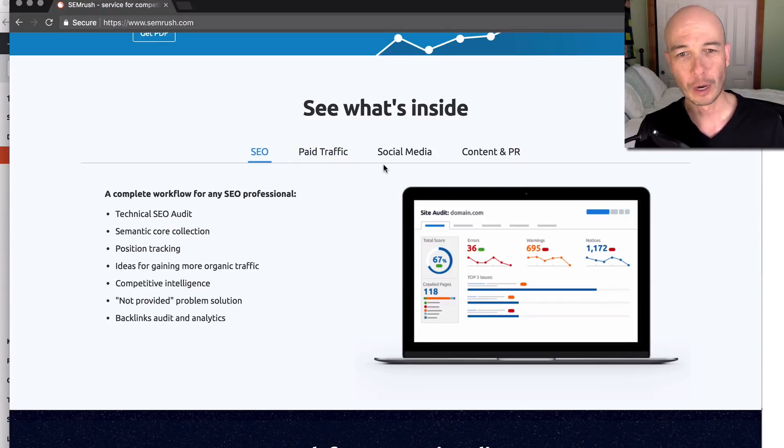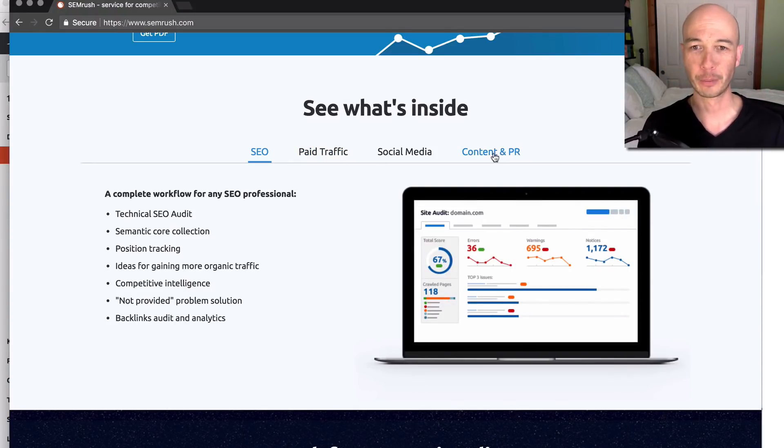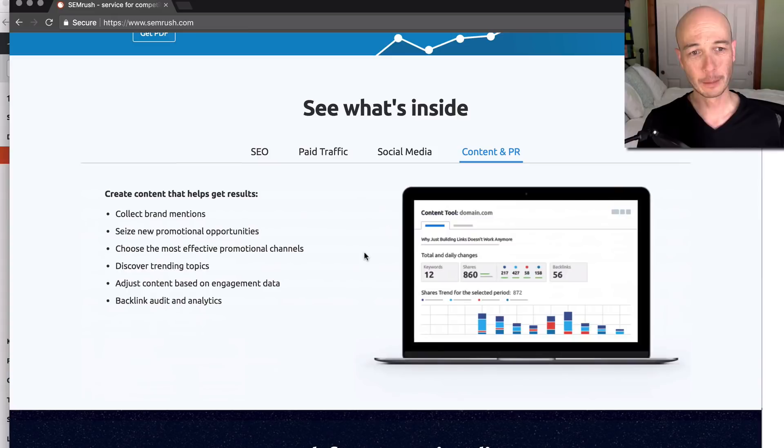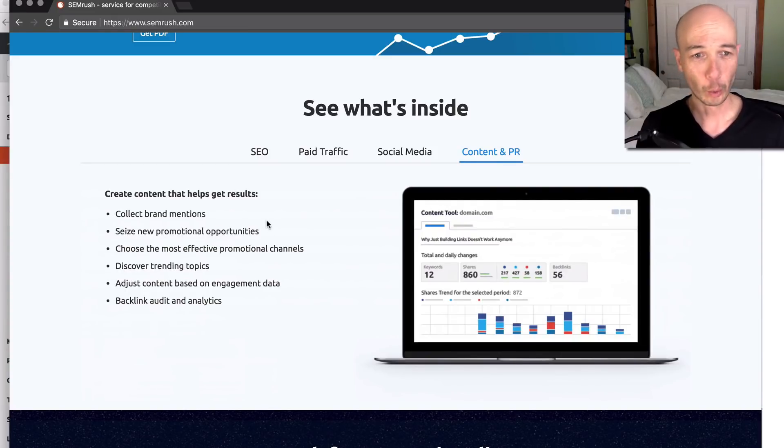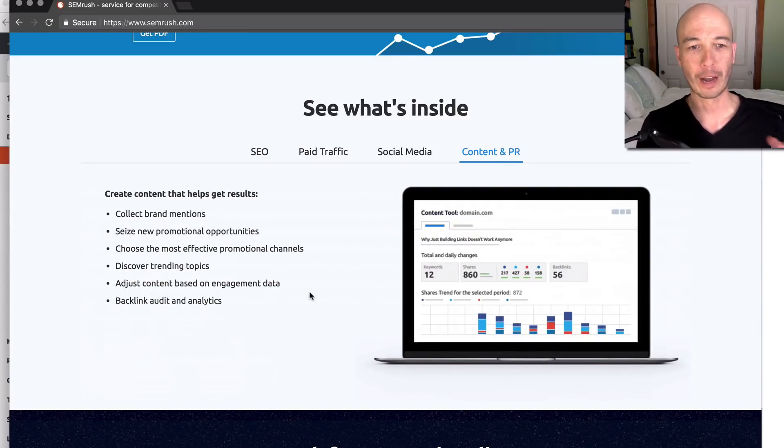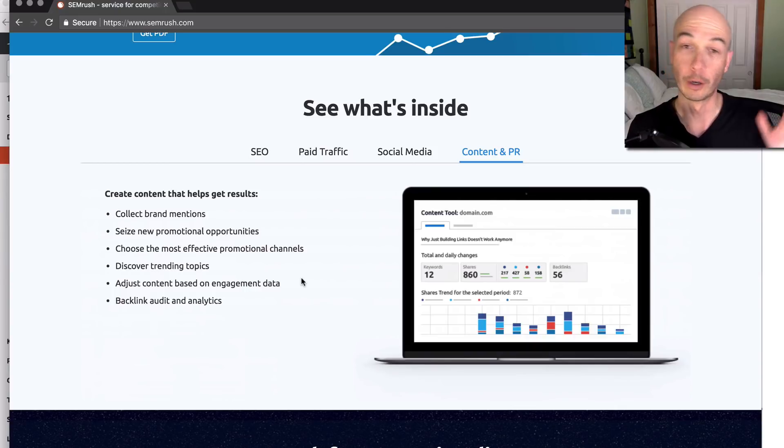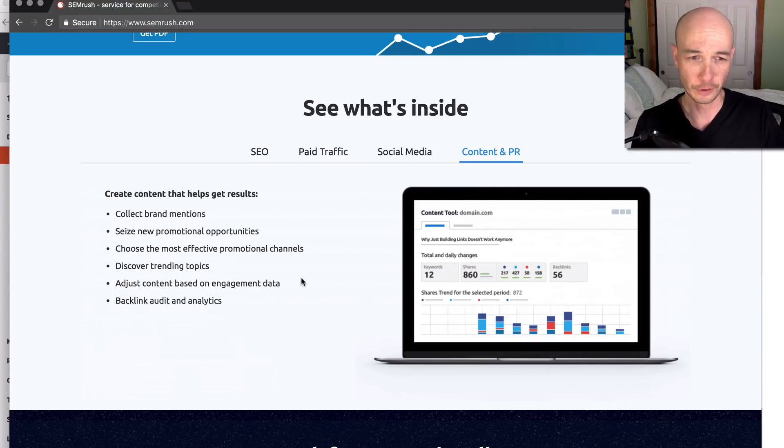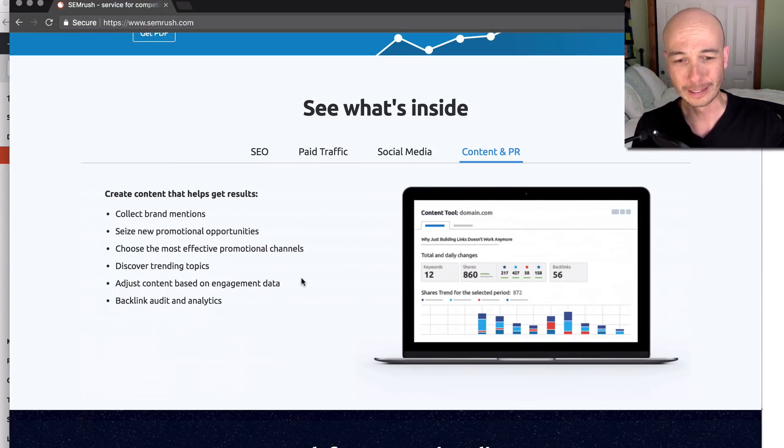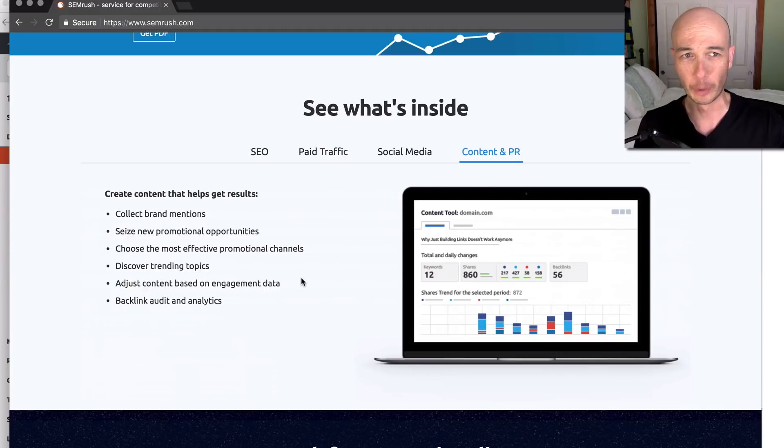I'm going to skip the paid traffic. I don't care about that. I don't care about social media. Content and PR, that is kind of cool because you can figure out where you want to focus your content. If you're starting a site, it could be a good way to get an idea about what's going on.